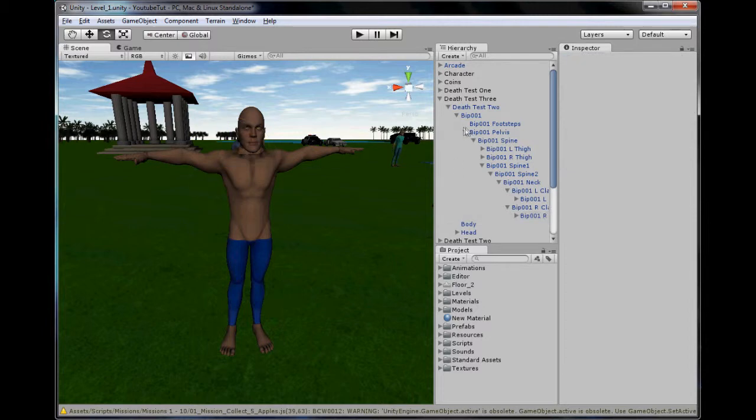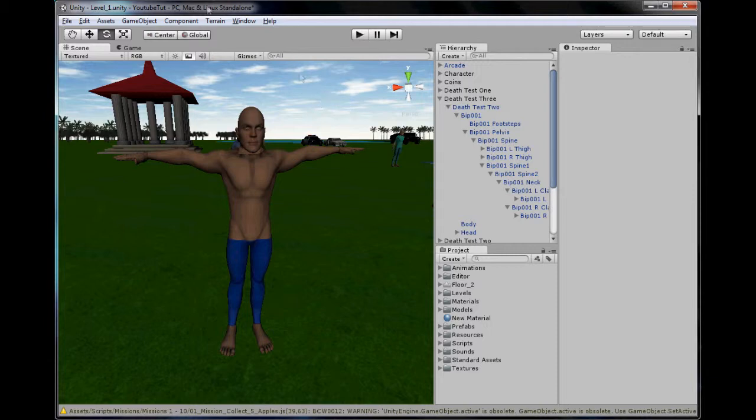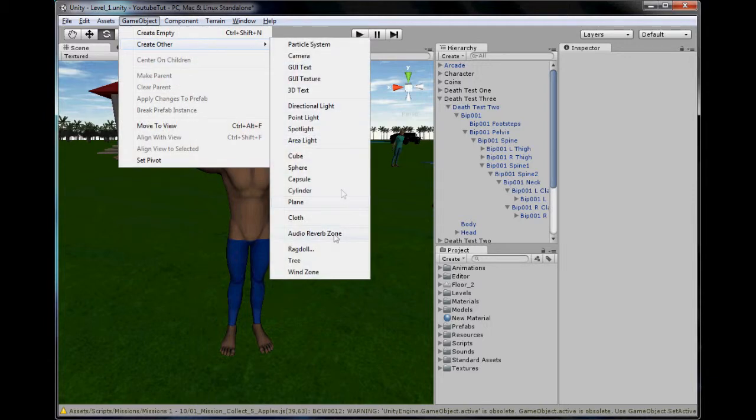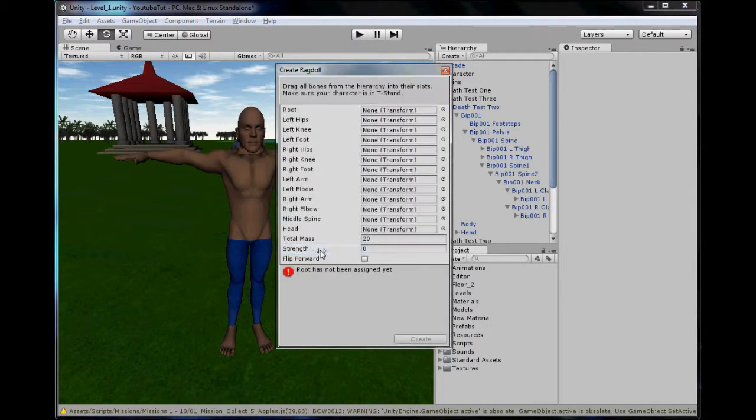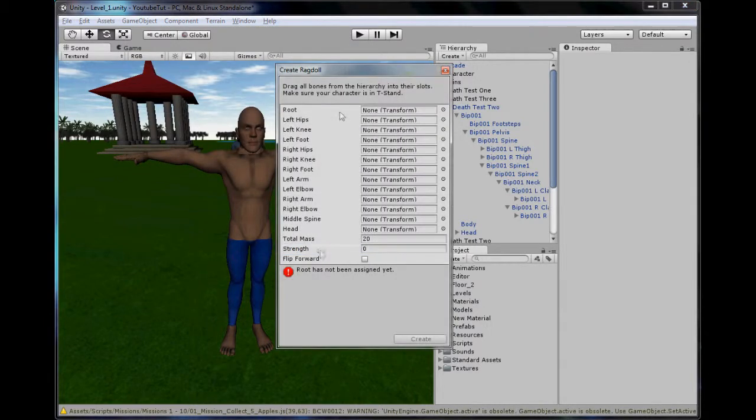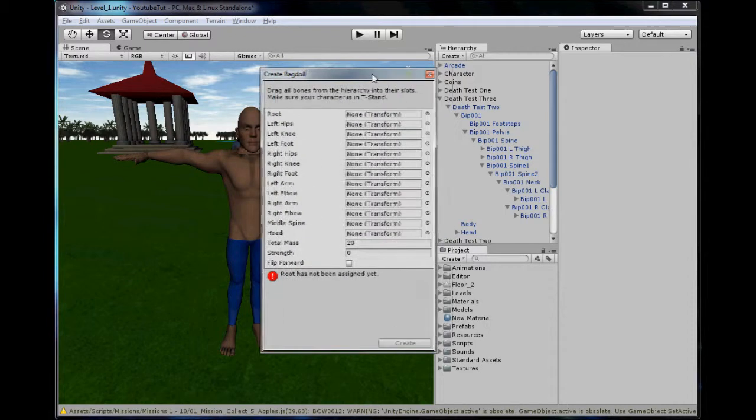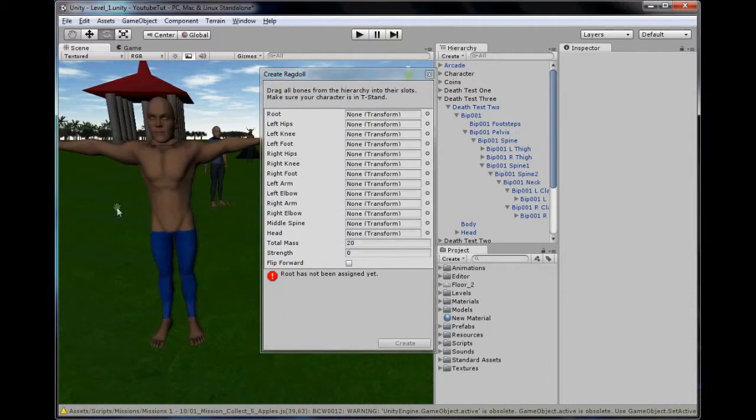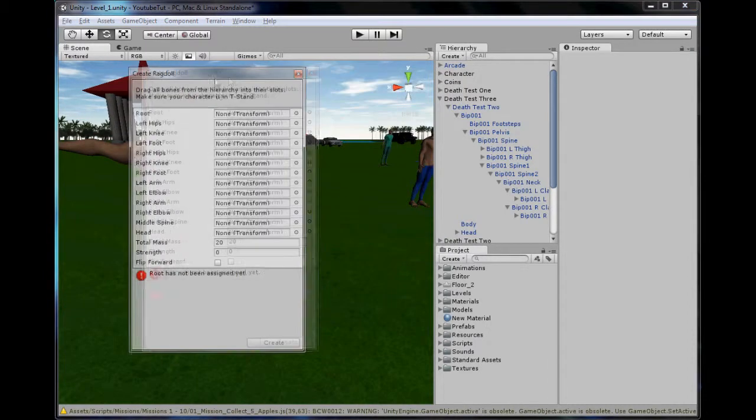Before you guess, yes, you may have to do this to every character, but once you've done it once, you can just use a prefab. Make sure you click nothing, so just click your sky and then go game object, create other, ragdoll. The reason it says here T-standard, is because I've just explained. So, let's begin assigning it.